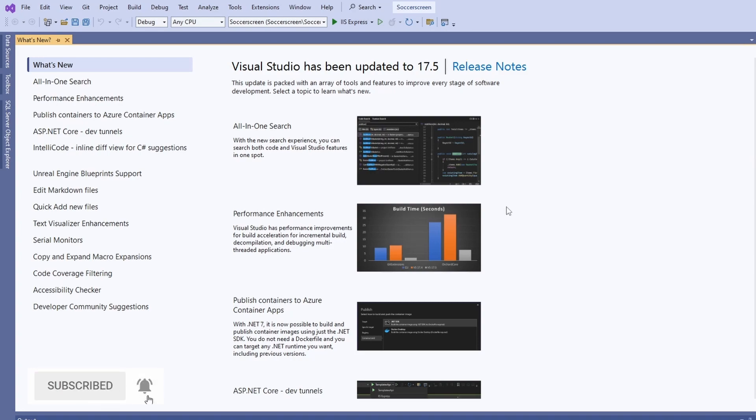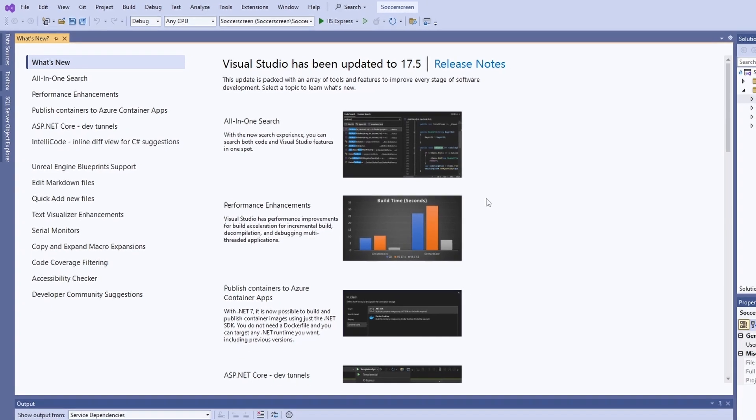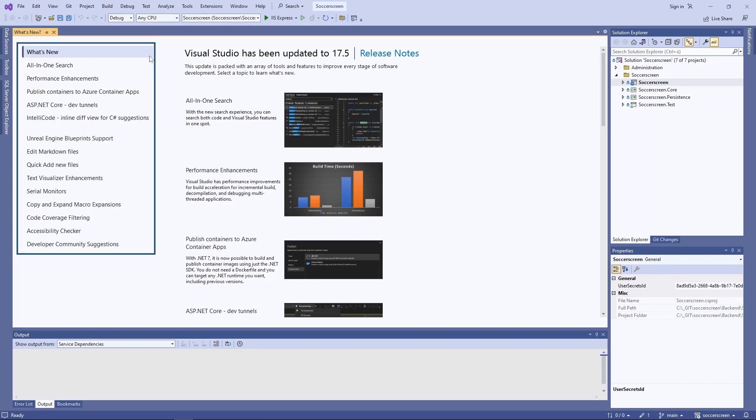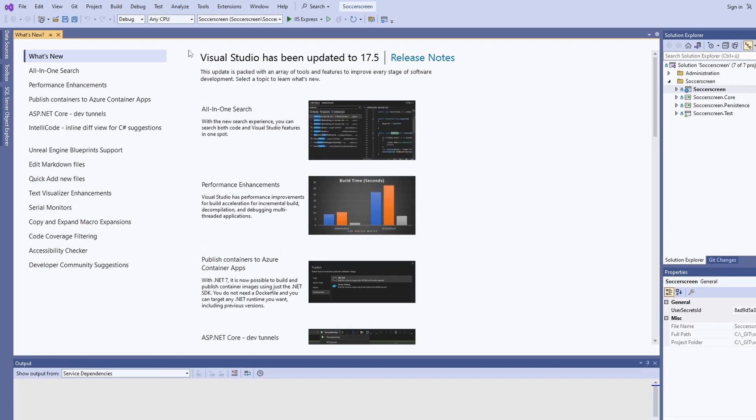There have been at least 15 major new features according to the what's new screen when opening Visual Studio after the update. Let's go through them one by one.